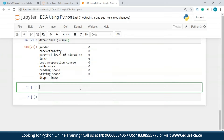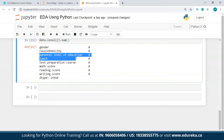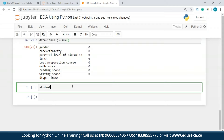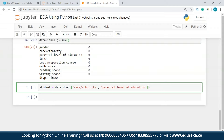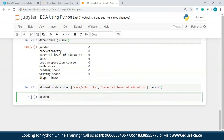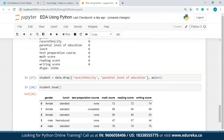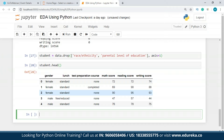Since we have no null values, we move to dropping redundant data. We'll remove the race/ethnicity and parental level of education columns. Using student = data.drop(['race/ethnicity', 'parent level of education'], axis=1), our cleaned dataset now has: gender, lunch, test preparation course, math score, reading score, and writing score.